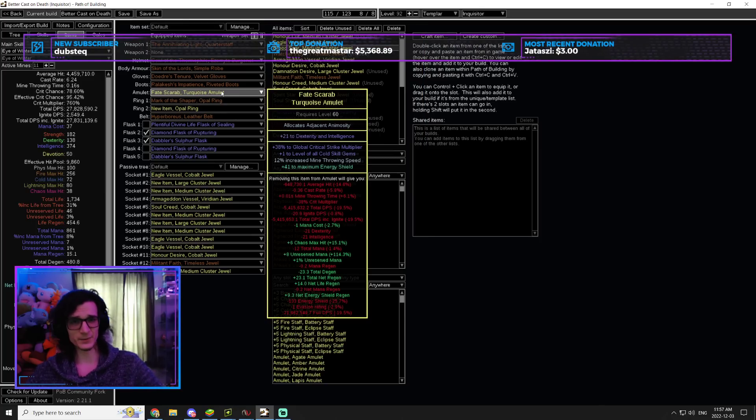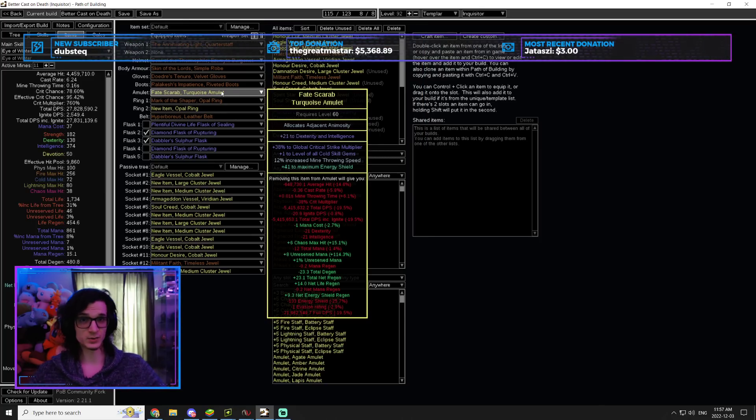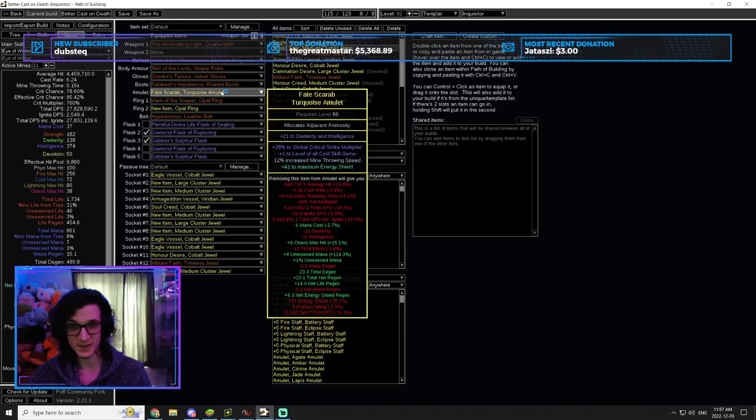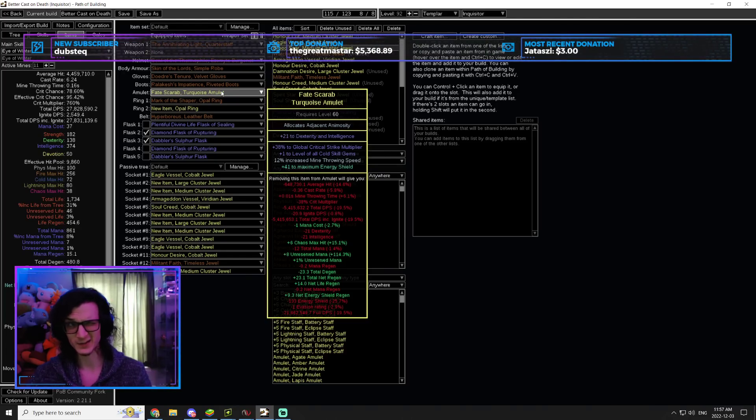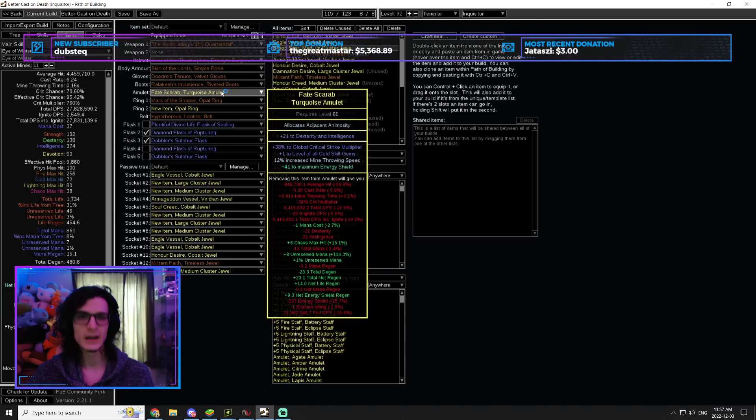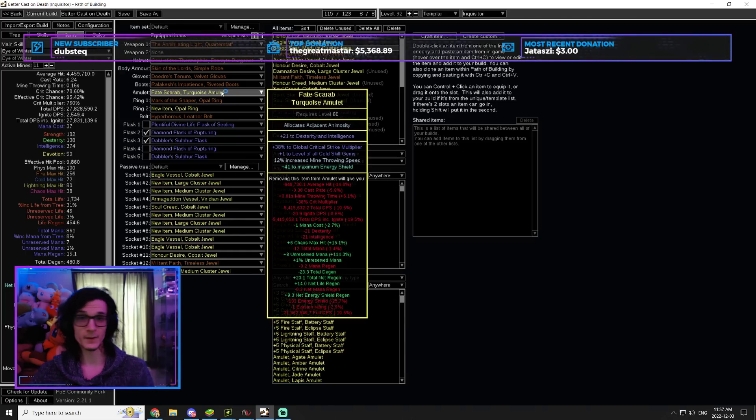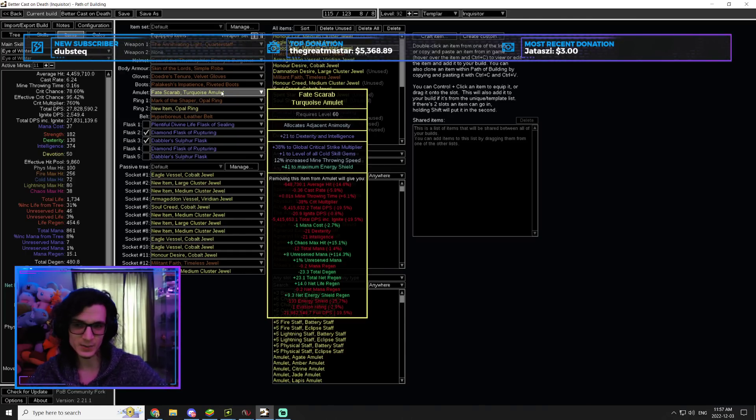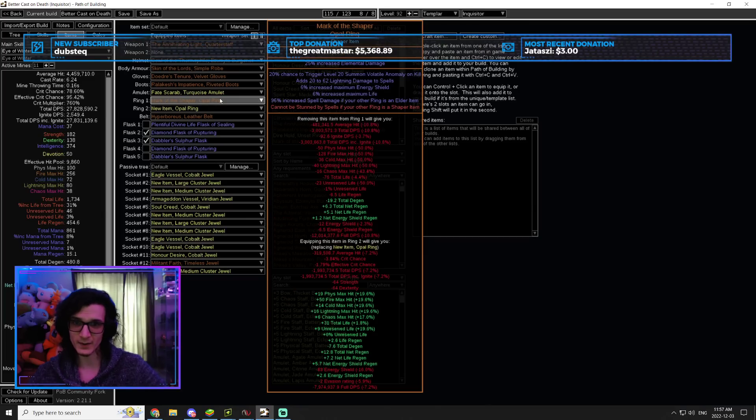You might not be able to one-shot the Uber versions, but again, you can do the one-shot, one-minute Maven kills or one-minute Eldritch bosses. Actually, Eldritch bosses take like 10 seconds. And then, you know, farm up some currency to be able to afford an Amulet that looks like this. Again, this is just a plus one, so it's nothing especially there.